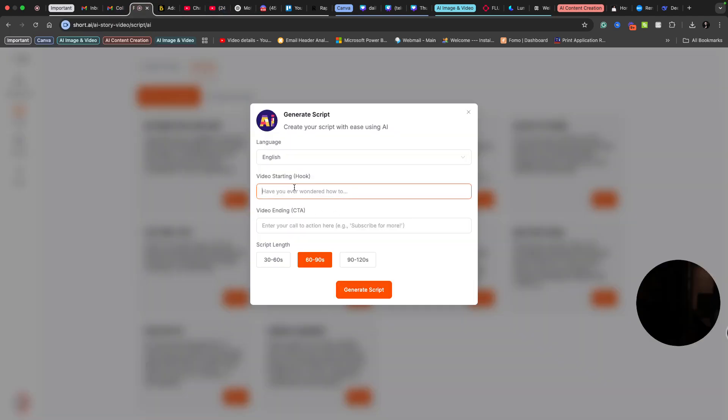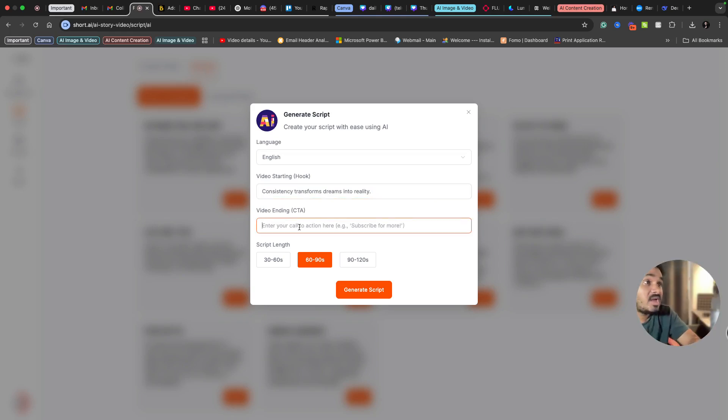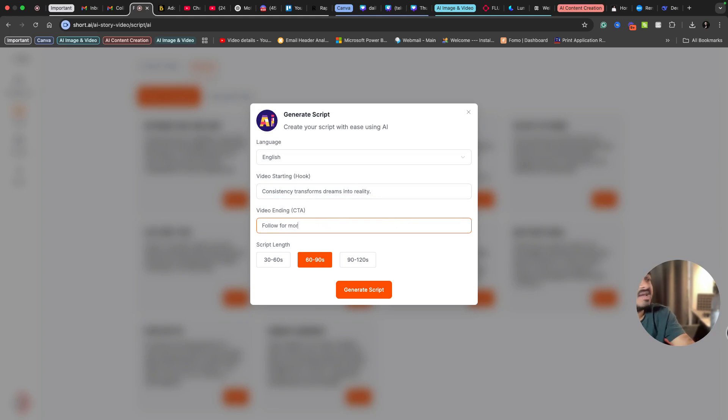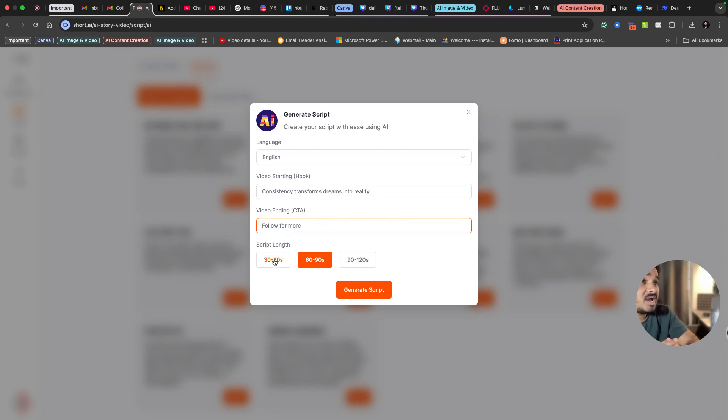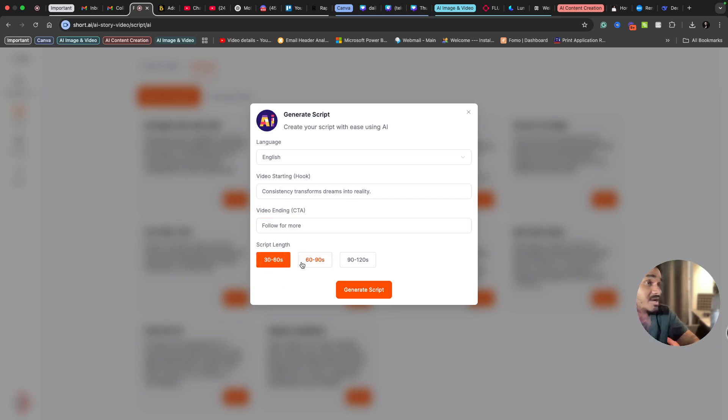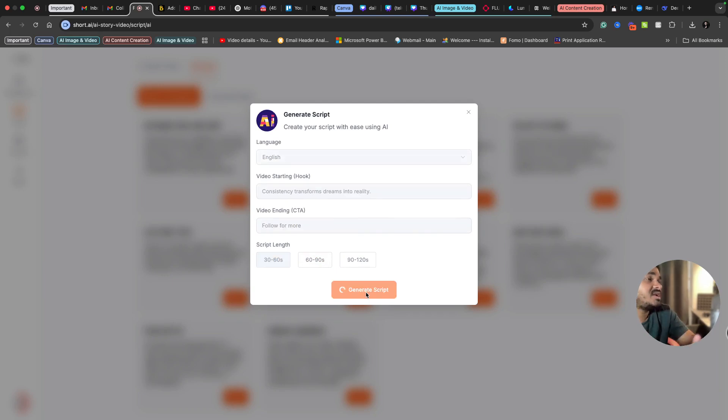I want to create a motivational short video and I want to give a CTA like what exactly I wanted to end the video with. I'm just writing follow for more and I'm just selecting the length. Let's suppose I wanted a video to be around 30 to 60 seconds. I can just click generate script.